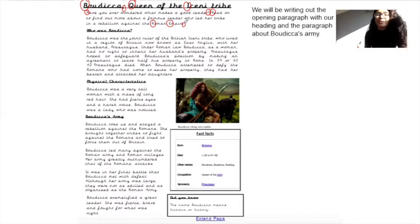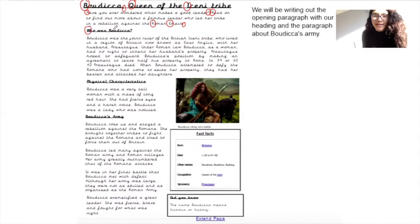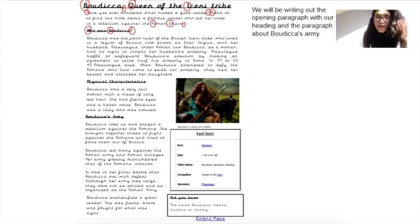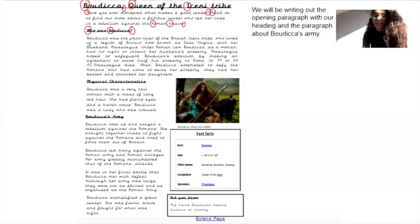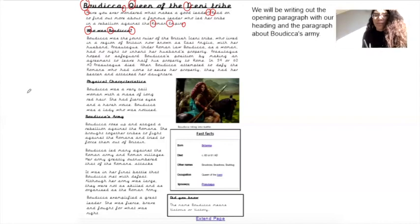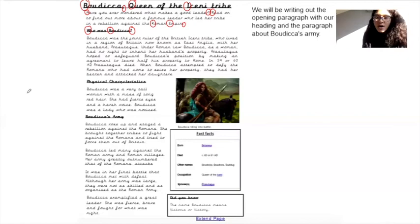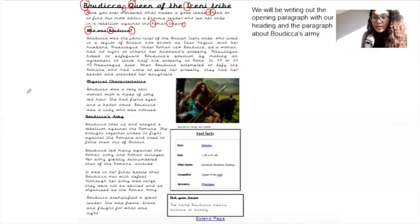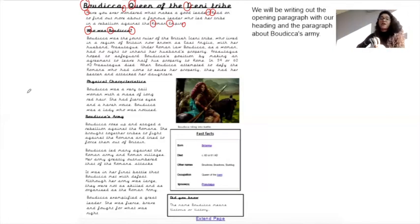Next part: Who was Boudicca? Capital letter for 'who', capital letter for Boudicca, and then a question mark. Now this is the last paragraph that you will be writing. It goes as follows: Boudicca was the joint ruler of the British Icenite tribe who lived in a region of Britain now known as East Anglia with her husband Prasitagus. Under Roman law, Boudicca, as a woman, had no right to inherit her husband's property. Prasitagus hoped to safeguard Boudicca's position by making an agreement to leave half his property to Rome. In 59 or 60 AD, Prasitagus died; when Boudicca attempted to defy the Romans who had come to seize her property, they had her beaten and attacked her daughters.